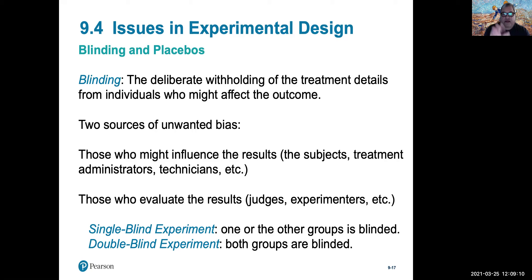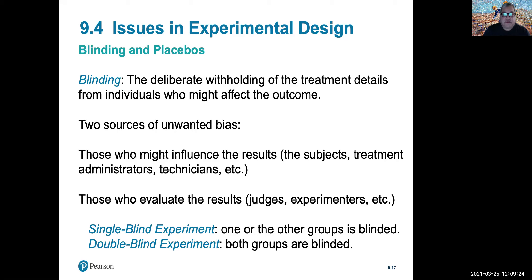Blinding refers to the characteristic of an experimental design in which the experimental subject doesn't really know that they are not being treated — that they're being given a fake treatment, or a placebo.